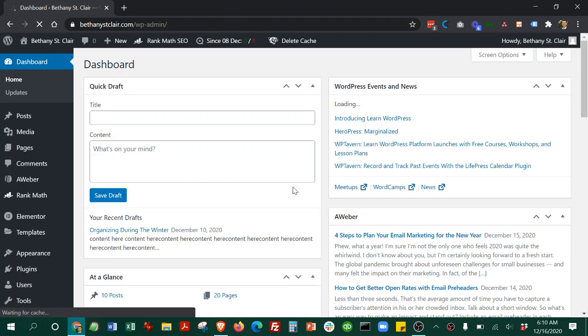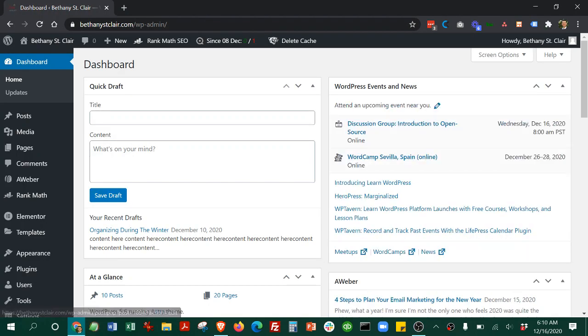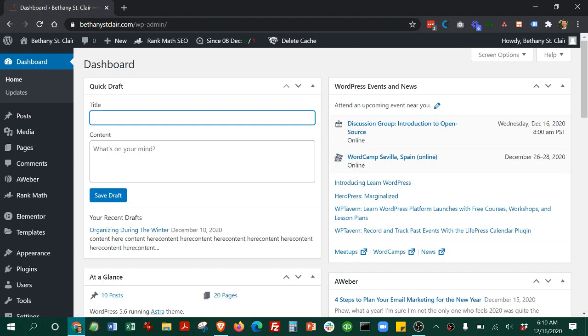After you put those in, you will come here and to start drafting a post that we discussed before, you just put a title here and then paste a little bit of content that you want to start with.